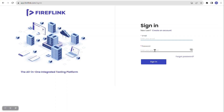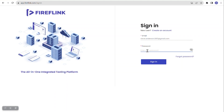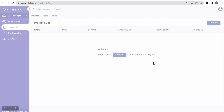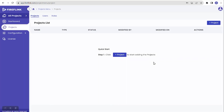Since I have registered, I need to enter my registered email ID and password. Let me enter my email ID, which is already registered, then enter my password. Once the email ID and password are entered, just click on sign in.